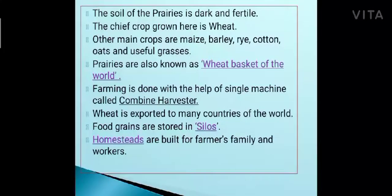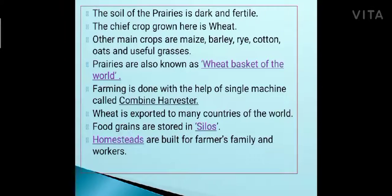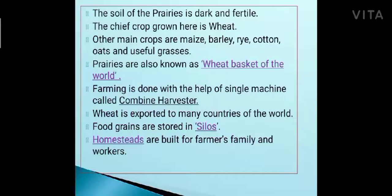They are called the wheat basket of the world because they grow so much wheat that it is not only sufficient for their own country but is also exported to other countries of the world. All the farming work — plowing, sowing, harvesting, threshing, and winnowing — is done with the help of machines. The machine that does all this agricultural work is known as a combine harvester.